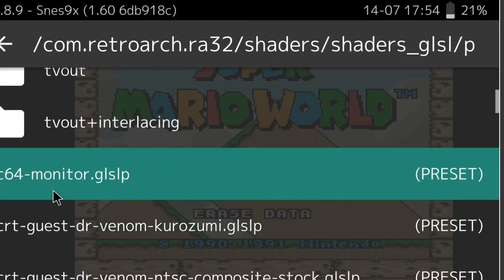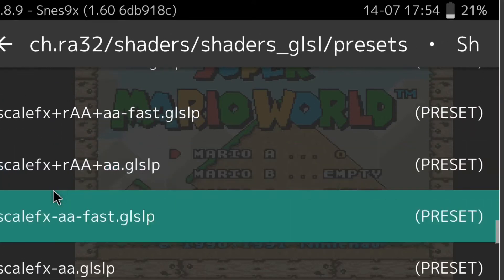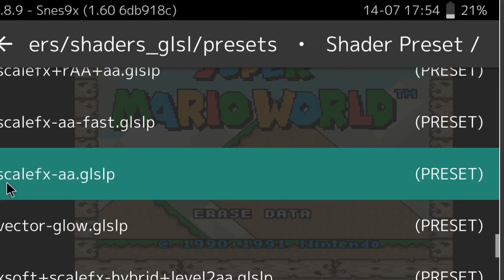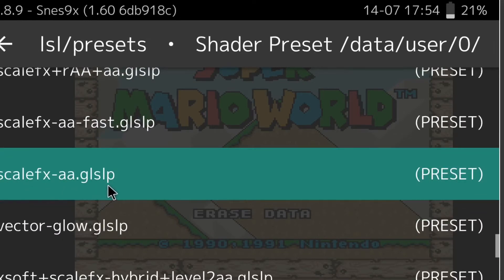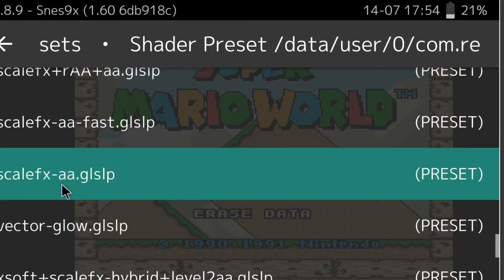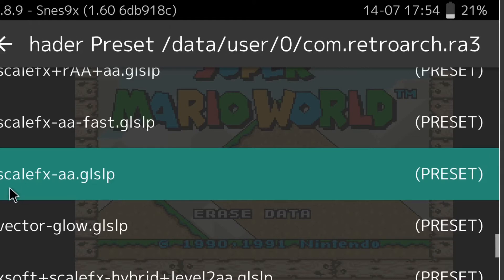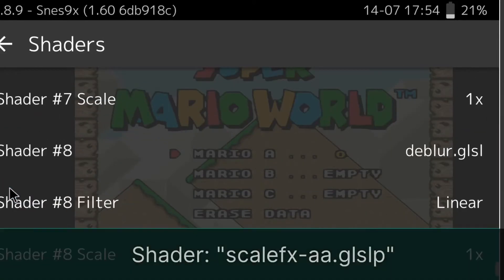This is a tricky one to find — go to ScaleFXAA GLSLP. And you're done. Now you can load up your game.